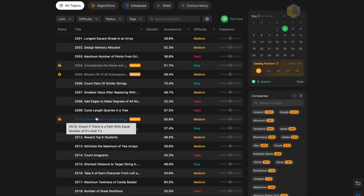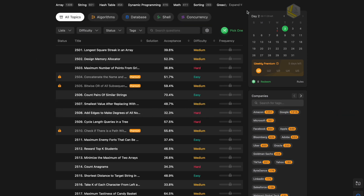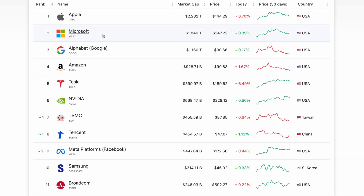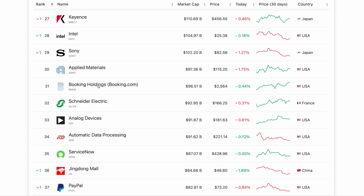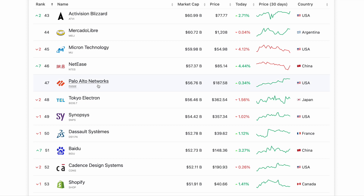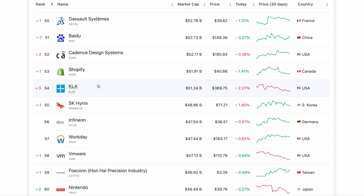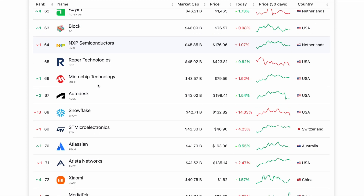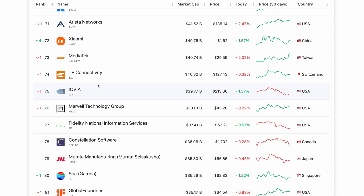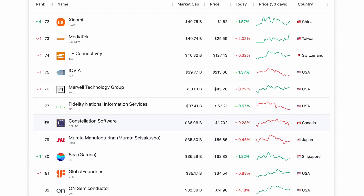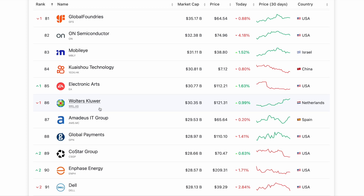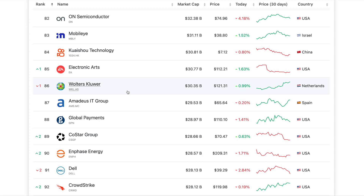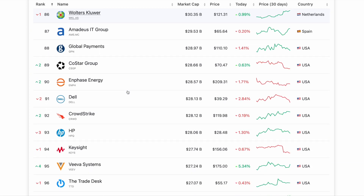Let's discuss whether it's actually worth it to solve these questions and which companies are hiring based on this. When you look at the list of companies, most of the great product-based companies in the world hire based on technical interview rounds, and these rounds contain questions that are pretty much inspired by LeetCode questions. When I interviewed for Google, I had four technical rounds and got asked around six to seven questions — all of them were LeetCode questions or variations of them.